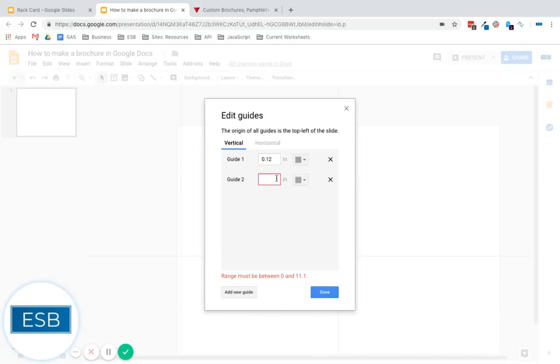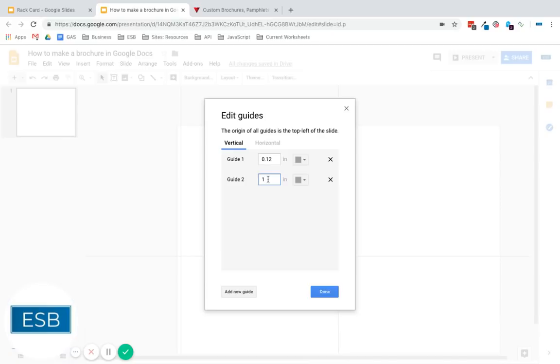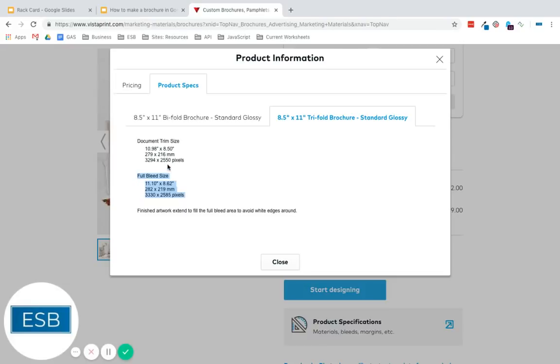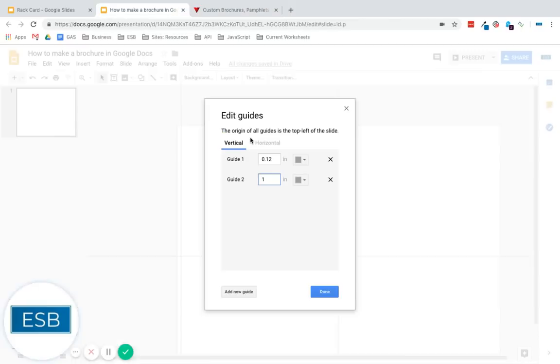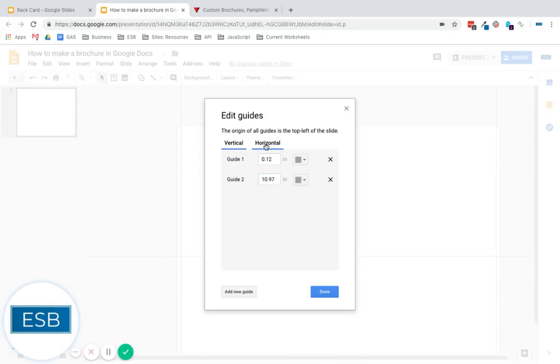So this is going to give us our far left. And if you want to know the far right, you can either take the 11.1 and subtract 0.12, or you can just look here, and it's going to tell you that's 10.98. That's what they're going to cut to. So there's that. It's going to round down anyway, which is fine because that's actually 0.12 less.